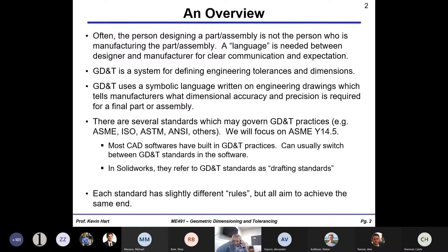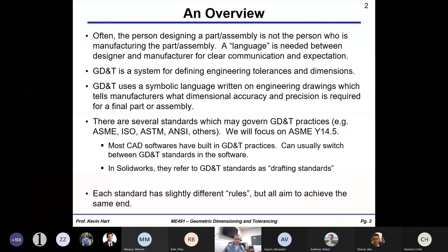It's like a symbolic language — or the study of this symbolic language — of tolerances and things related to dimensional accuracy and precision that you might require of a part. There are several standardized methods for how GD&T is approached. Most often people are adhering to the ASME Y14.5 standard, but there are other standards that exist. If you've ever gone into SolidWorks and looked at drawing standards, you'll see a dropdown list of all these possible standards you can use for your tolerancing and dimensioning.